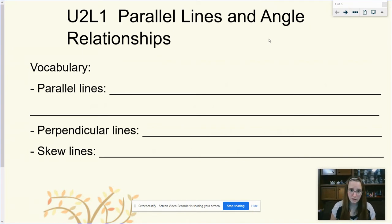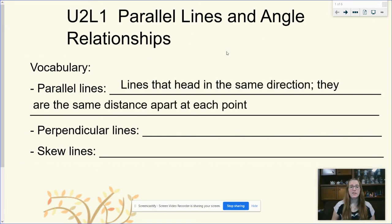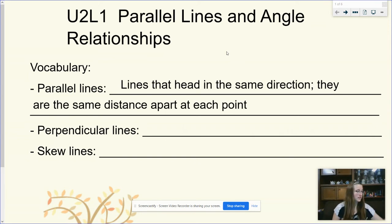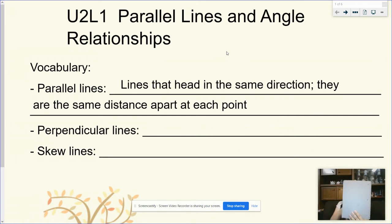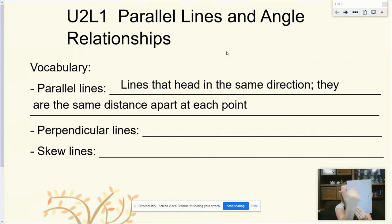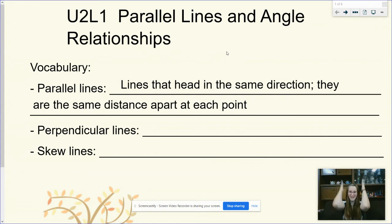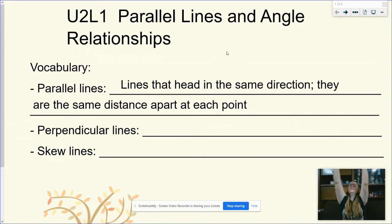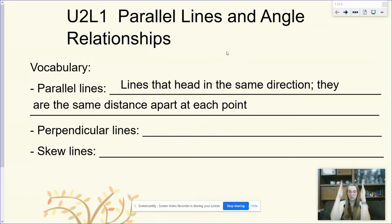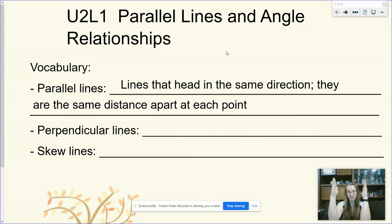We have some vocab words for today. Parallel lines — hopefully you've heard of parallel before. Parallel lines are lines that head in the same direction; they're the same distance apart at each point. If I'm looking at a notebook, the sides of it are parallel because they're the same distance apart at every single point. If I hold my arms up like an air traffic controller, they're parallel because they're never going to cross.